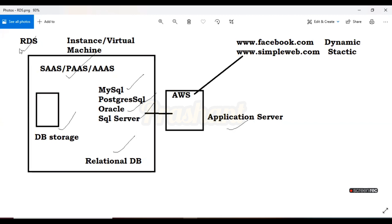RDS is based on relational databases. RDS is also one kind of instance — we are creating a virtual machine, and in that virtual machine all the relational databases are available. According to our need we can use those relational databases. When creating the RDS instance, AWS will ask how much storage you require. So everything is available on RDS — storage and relational databases — that's why RDS is also called Platform as a Service. When your application server needs to respond with username, password, or profile picture, it connects with your RDS instance.